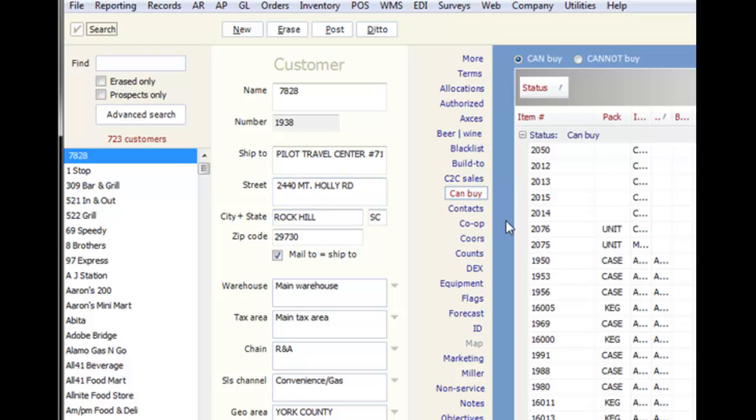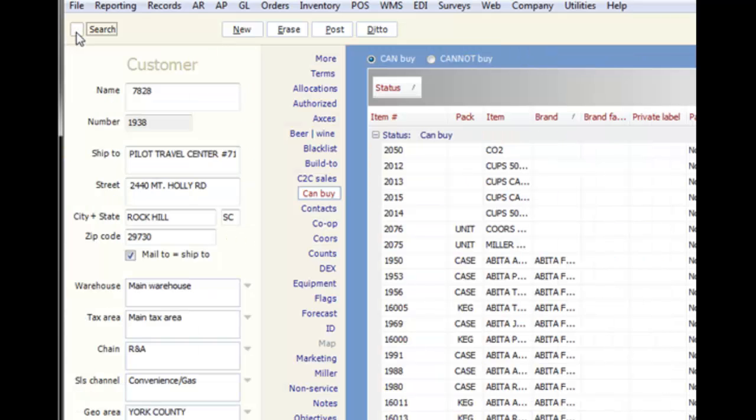To locate the specific customer we're looking for, we'll use the search options to the far left. The search list can be turned on and off using the search checkbox.